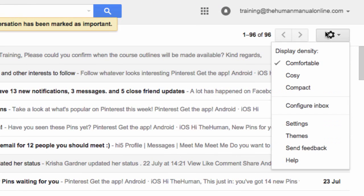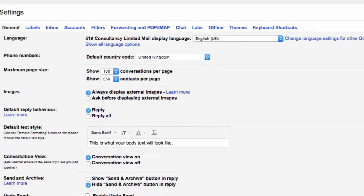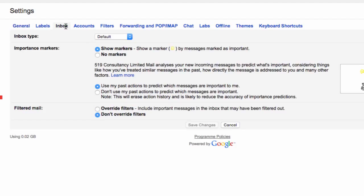Click the settings cog on the far right hand side of the screen, followed by clicking on the word Settings. Click the Inbox tab. Within the importance markers section, click Show Markers. Click Save Changes at the bottom of the screen.